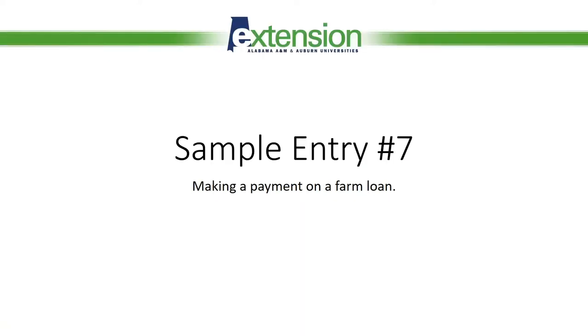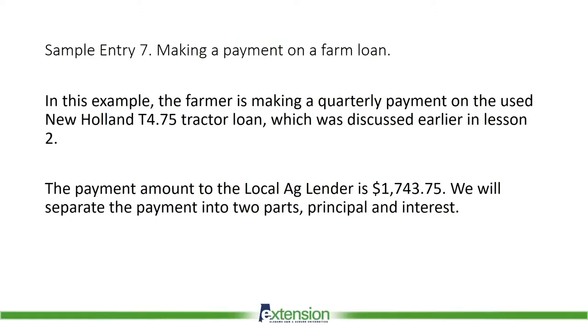Now let's move on to sample entry number seven, making a payment on a farm loan. What are the facts? In this example, the farmer is making a quarterly payment on the used New Holland T4.75 tractor loan, which was discussed earlier in lesson two.